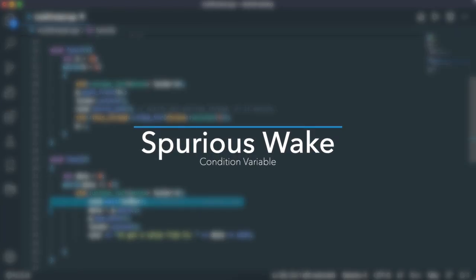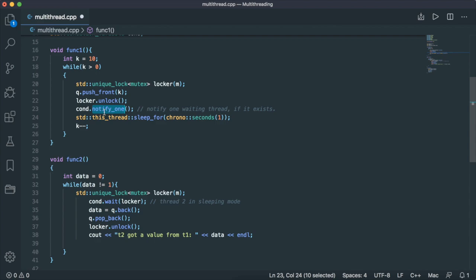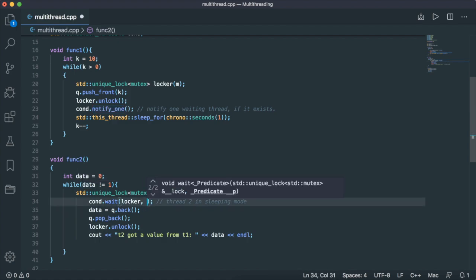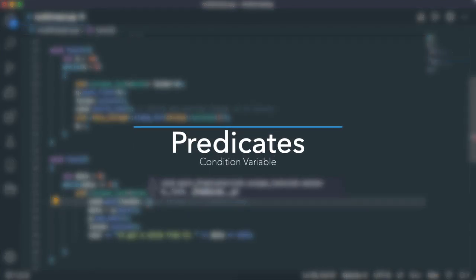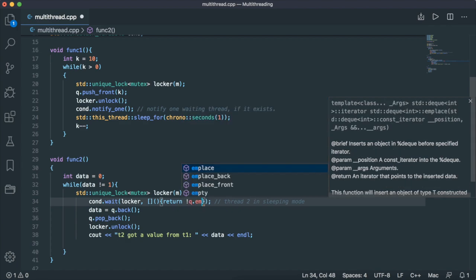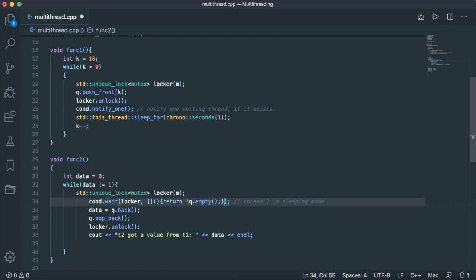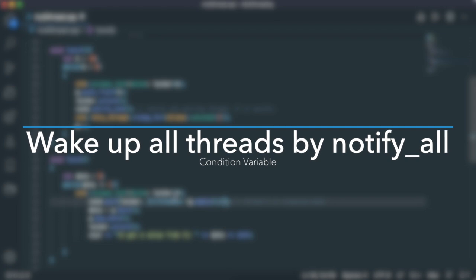Thread two, while it's in waiting state, could only wake up by the notify_one function. But actually, that's not the case. Thread two can wake up by itself, and that is called spurious wake. If we have spurious wake, we don't want the thread to continue running, we want to put it back to sleep again. So the wait function could take in another parameter, which is a predicate, and it determines whether the condition is really met for the thread to continue running. In this case, we'll use a lambda function - when the queue is not empty. So if thread two wakes up and finds that the queue is empty, it will go back to sleep again. If the queue is not empty, it will go ahead and pop up the data.